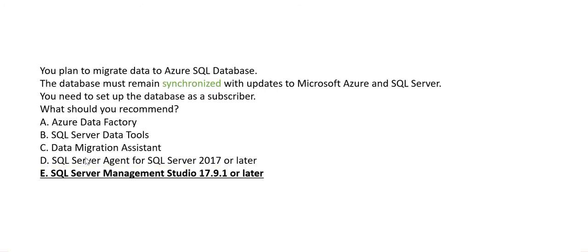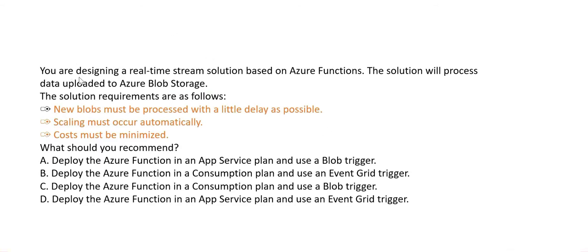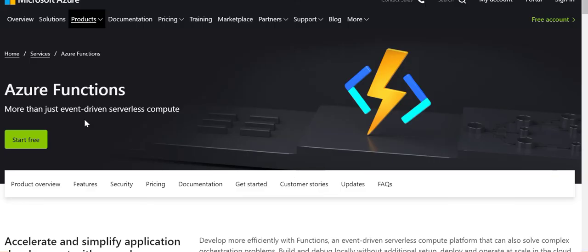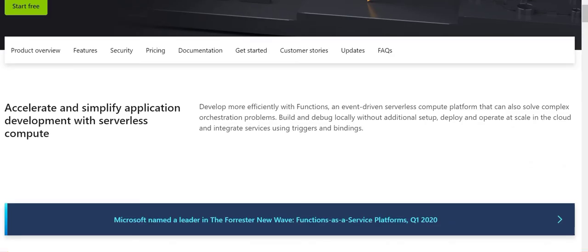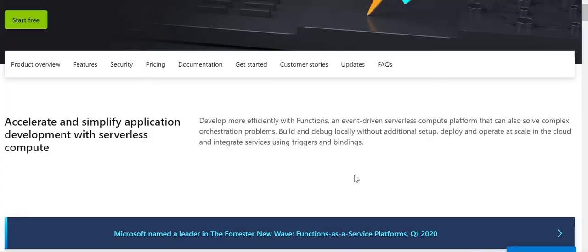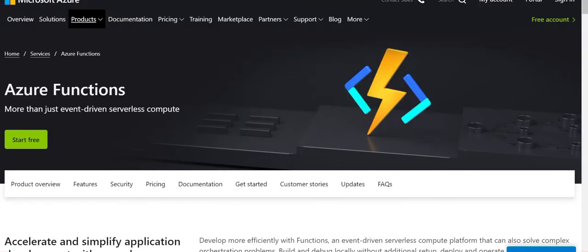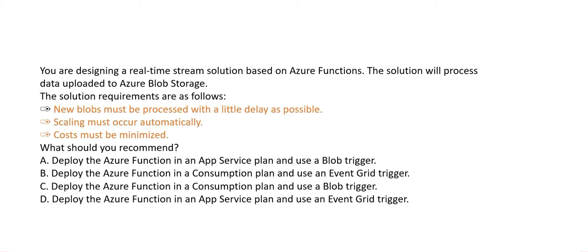Next question: You are designing a real-time stream solution on Azure Functions. Azure Functions is a serverless compute service — similar to AWS Lambda. It does the same as a virtual machine but it is serverless: there is no server, it runs functions, and all resources are de-allocated afterward. Now let's first look at what is the App Service Plan versus the Consumption Plan.